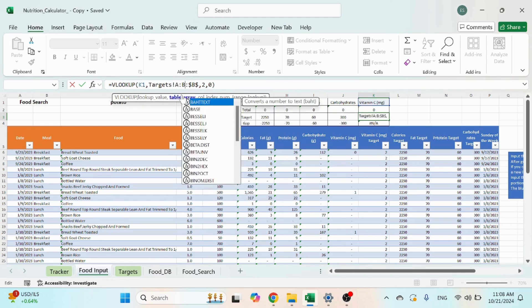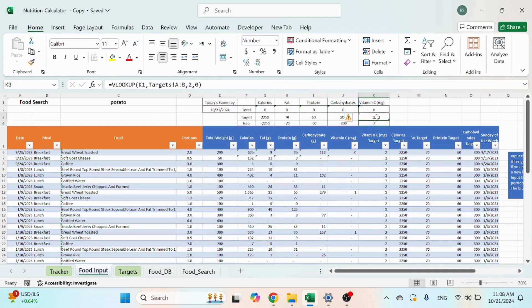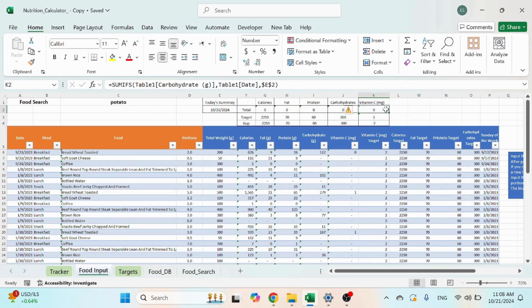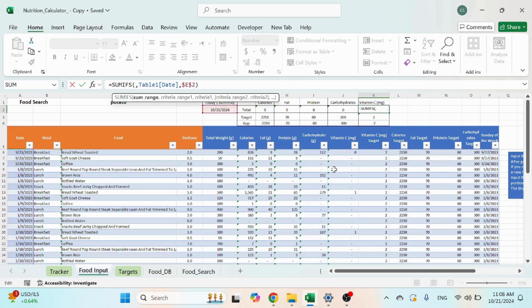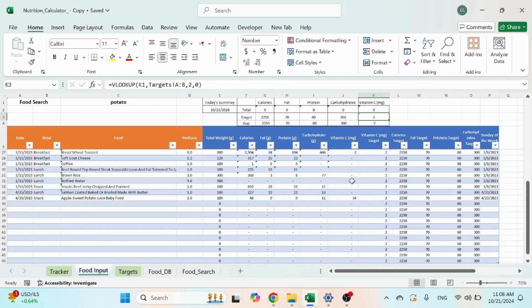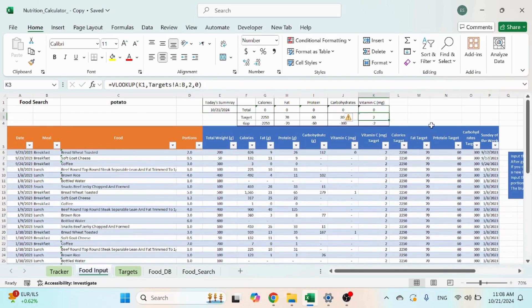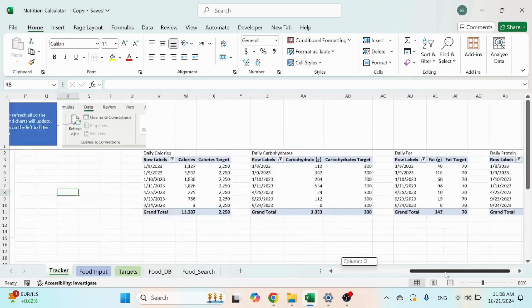Okay, that'll work. And here you just need to change it from the carbs column to the vitamin C column, and that's also going to work. The next thing you need to do is go to the tracker sheet.